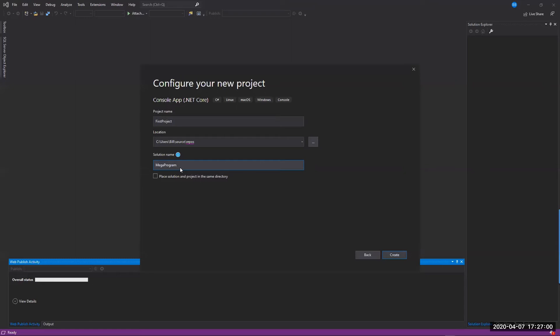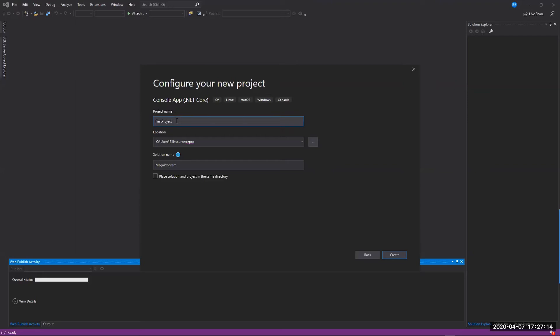Then the project name would be first project and the solution name would be mega program. So when I went into that repos directory that we just talked about here, the parent folder in repos would be called mega program. And then inside of the mega program folder would be another folder called first project. And that's where all the code files, the source code files would be for that specific project. So solutions are just a way of organizing multiple projects into a single folder, a single solution, as they call it in Microsoft world.